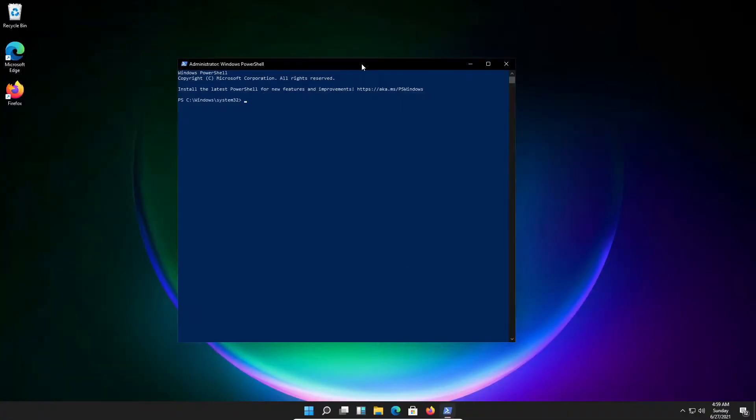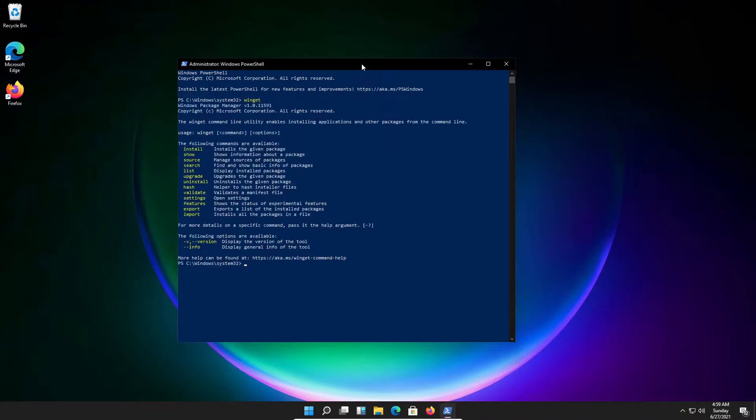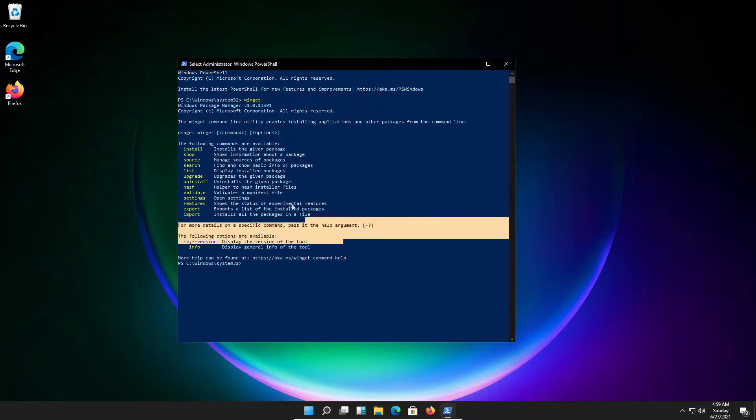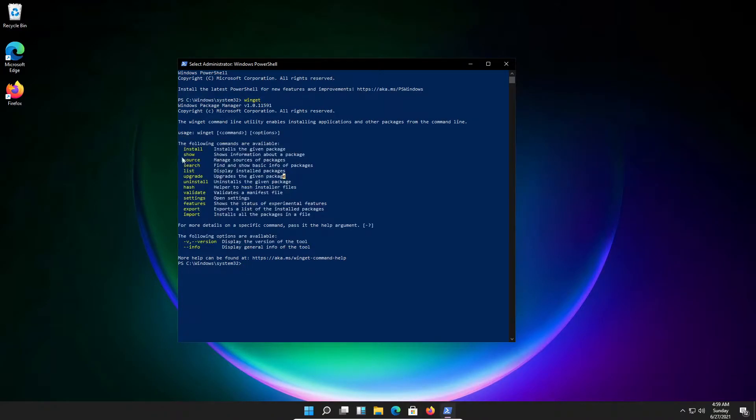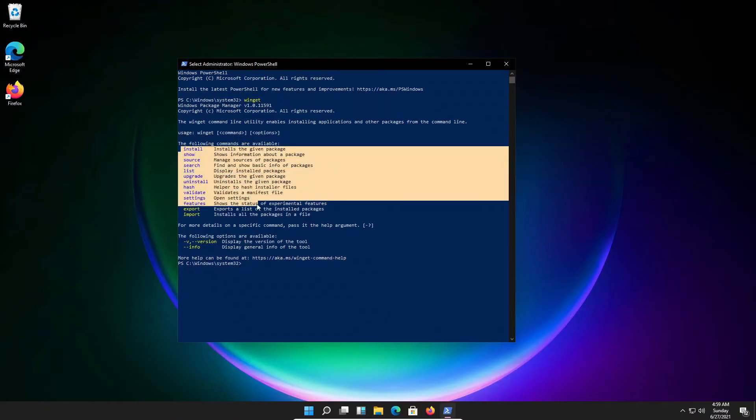As we can see here, I've got my PowerShell window. The command for it is winget. We now have this overview of all the commands we can use.